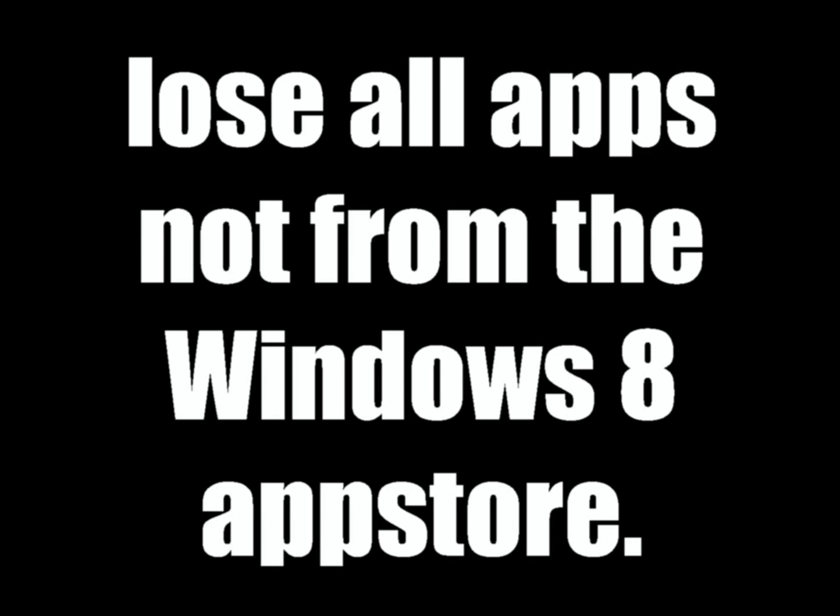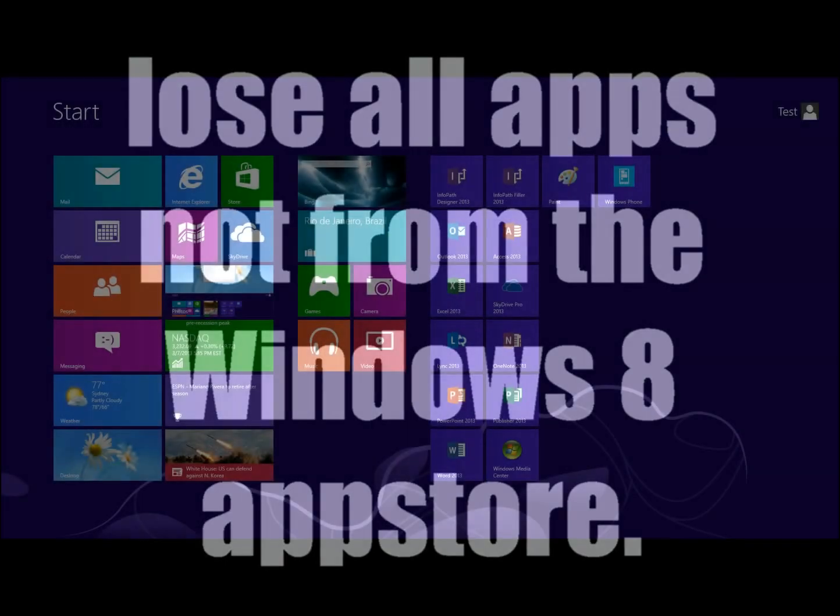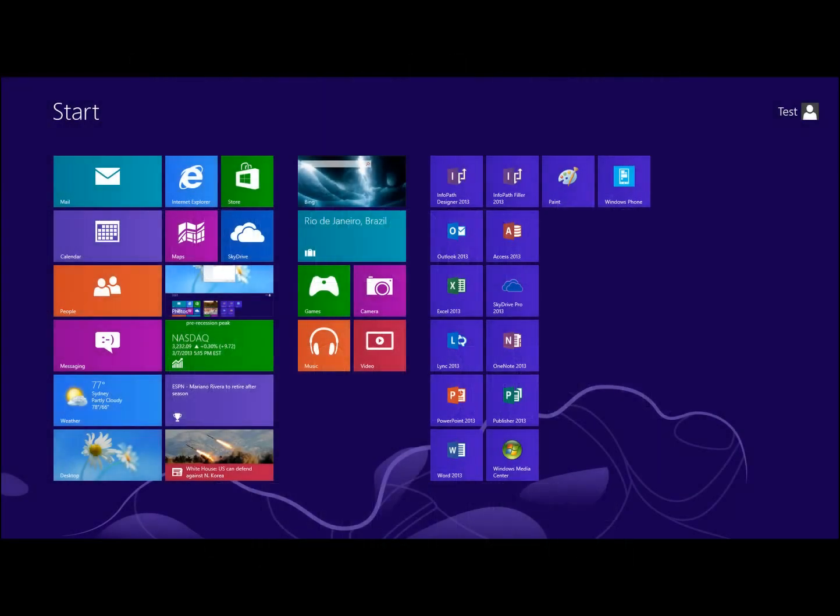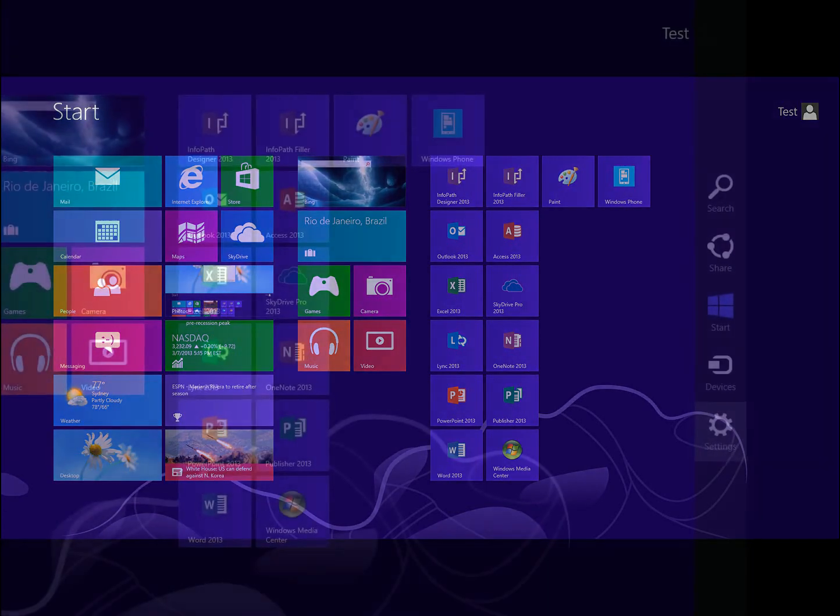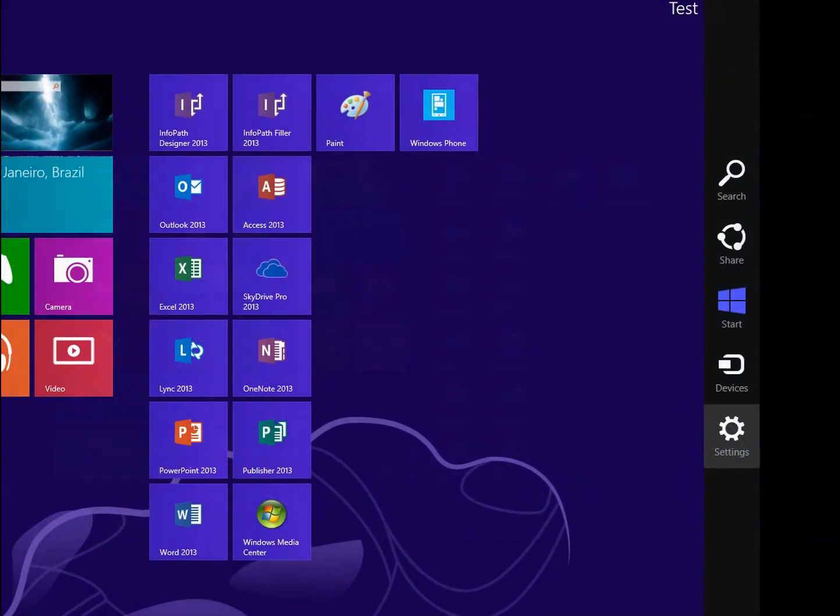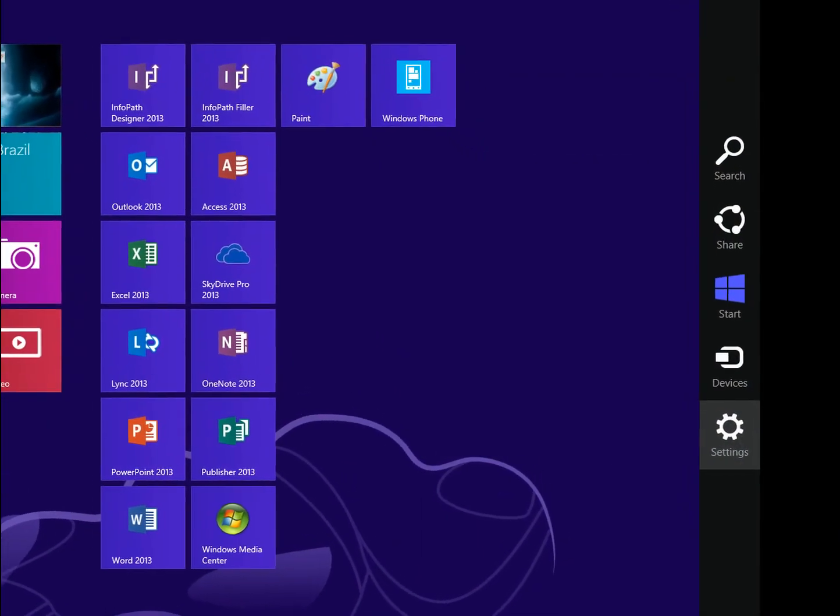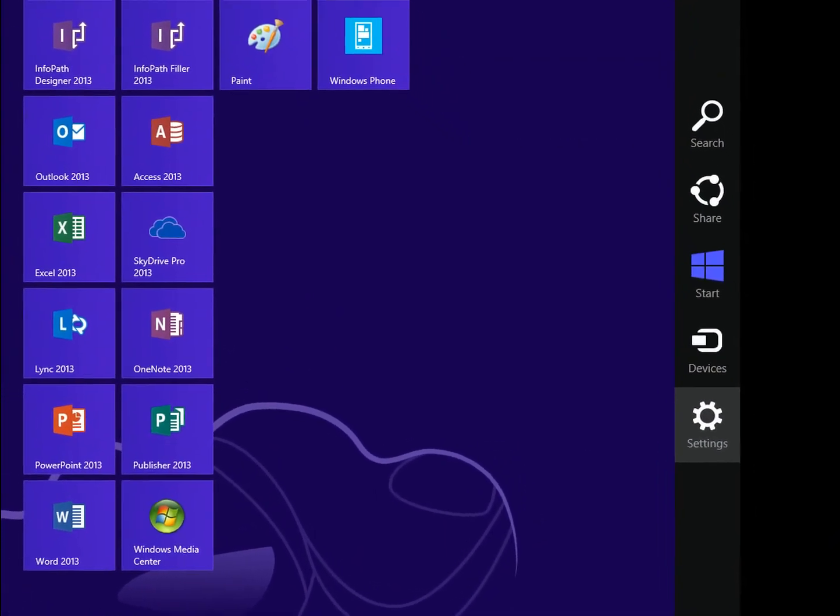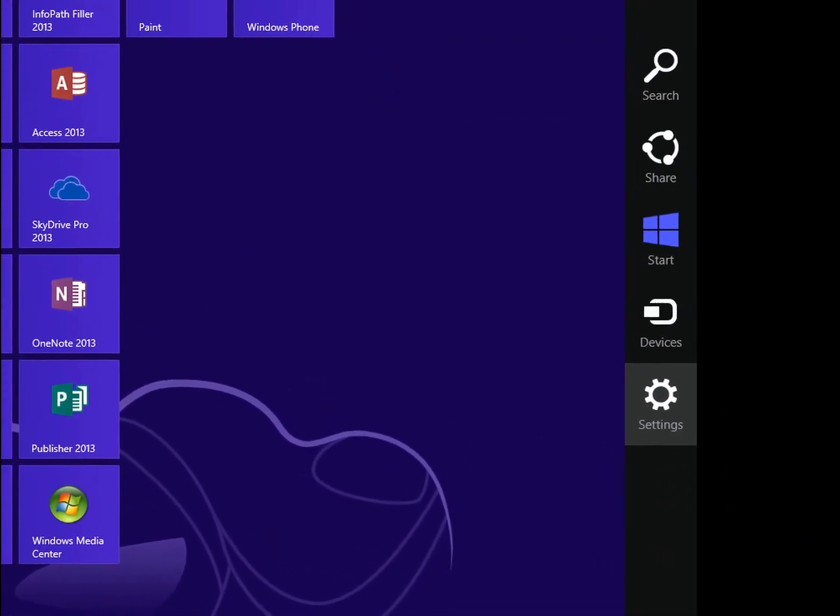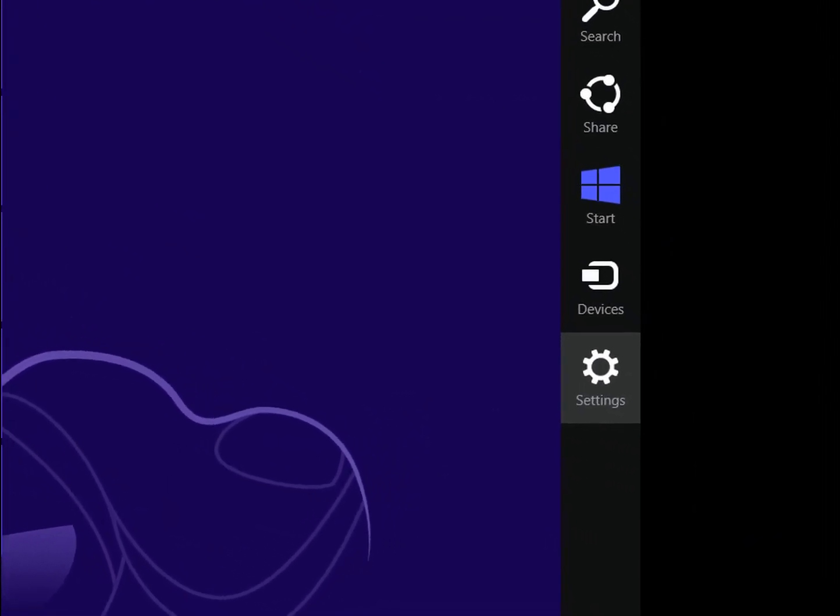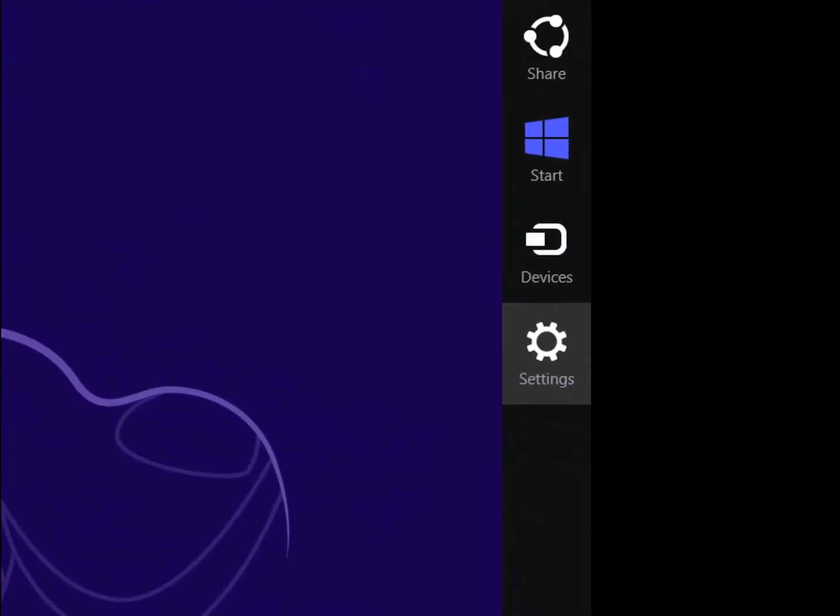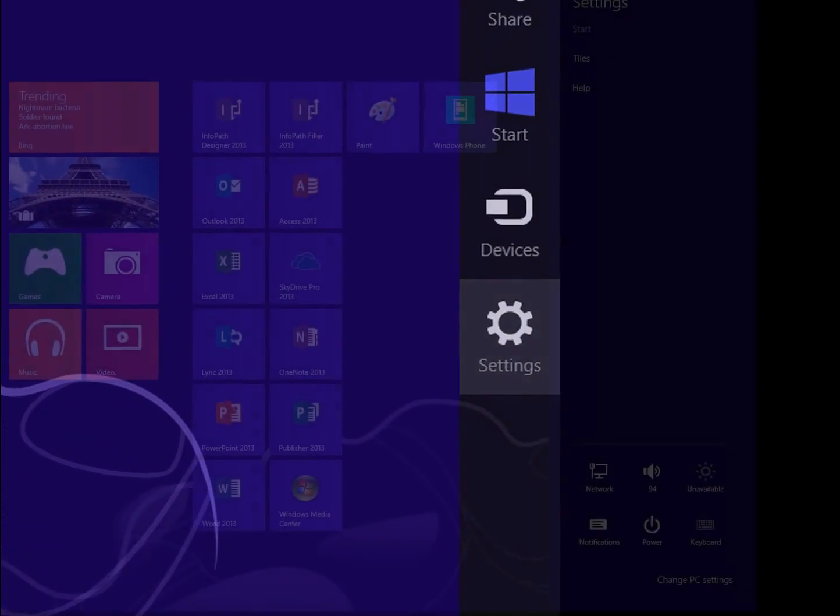So let's get started. If you click on the Windows key on your keyboard, you'll get the Start menu. And then from there, if you move your mouse to the bottom right, you'll get the Settings menu, and click on Settings there.